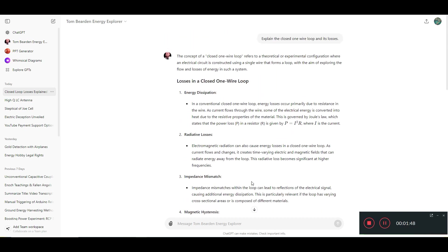It's also available in the ChatGPT custom GPT store. If you search Tom Bearden, you should get it right away. So with that said folks, I hope you enjoy and this becomes a useful tool.